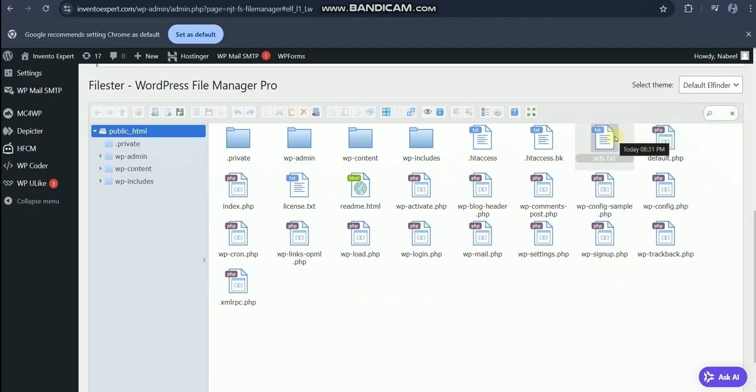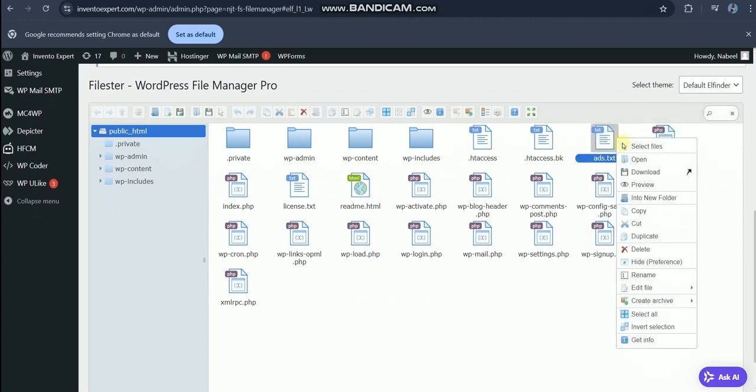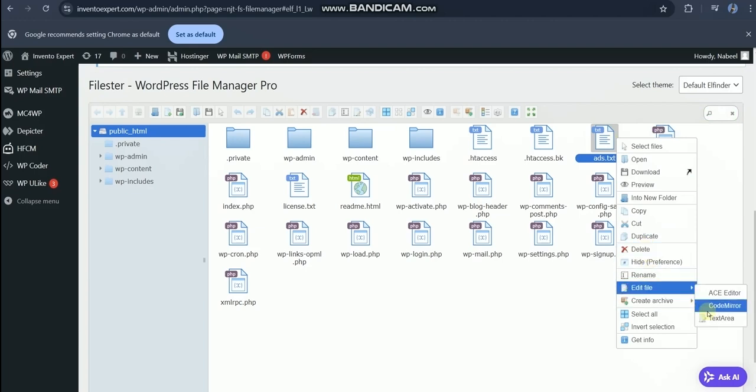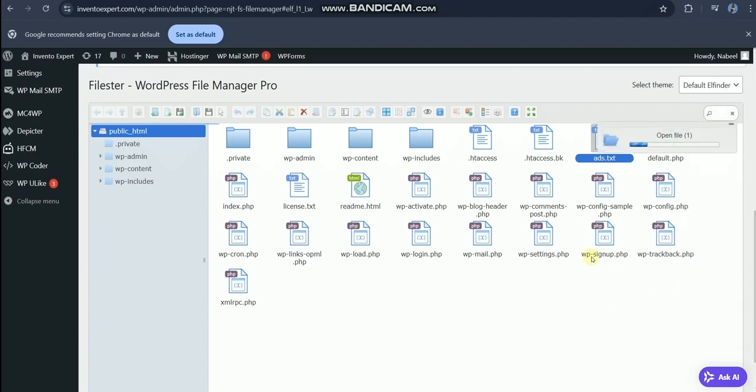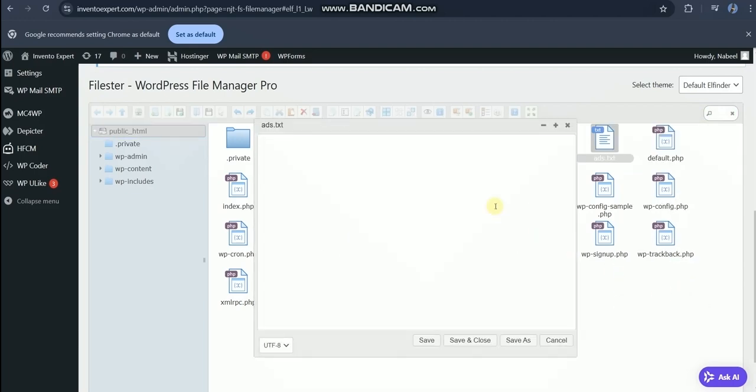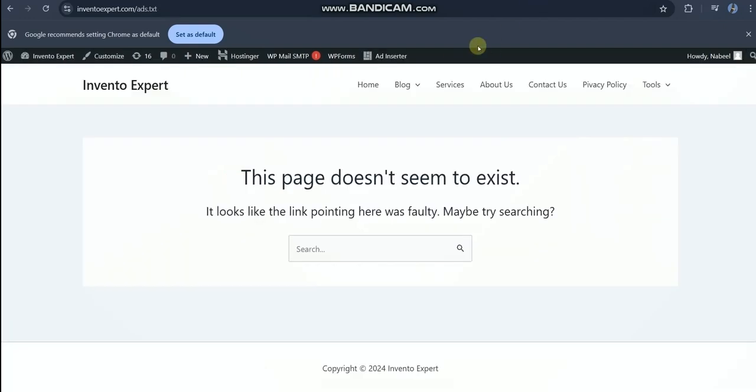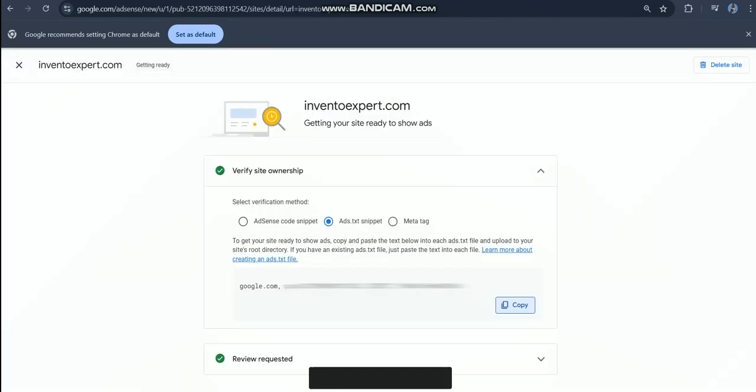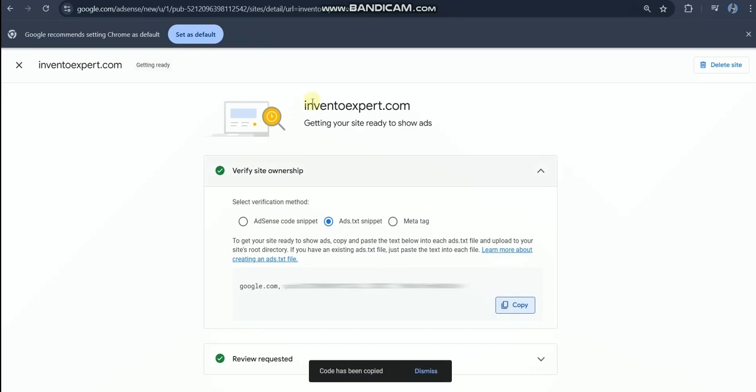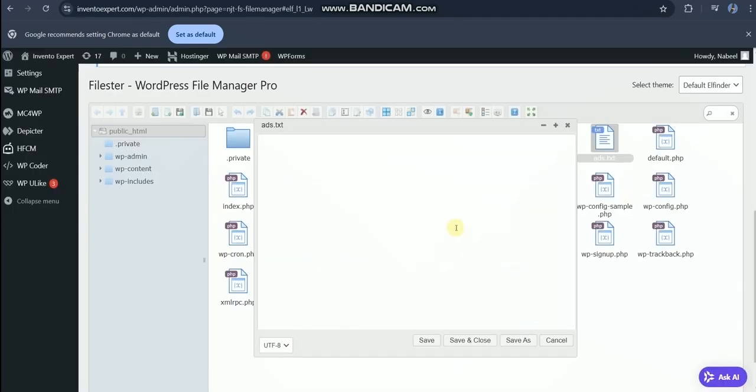Now right click and edit file. Paste the link that we copied earlier. If you missed it, let's do it again. On your AdSense under verify site ownership, copy ads.txt snippet and paste it in the ads.txt file we created right now.